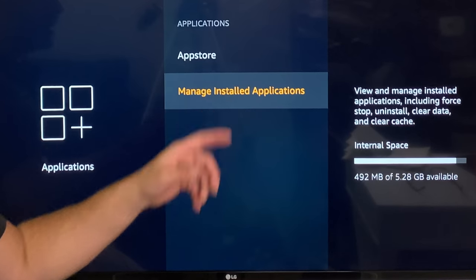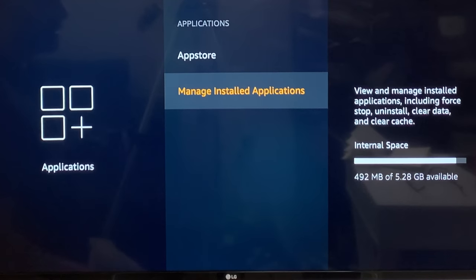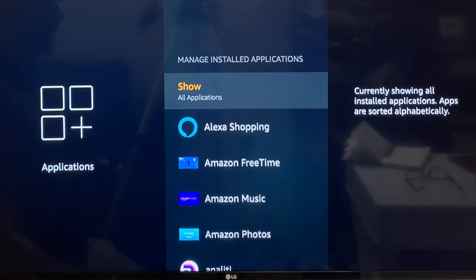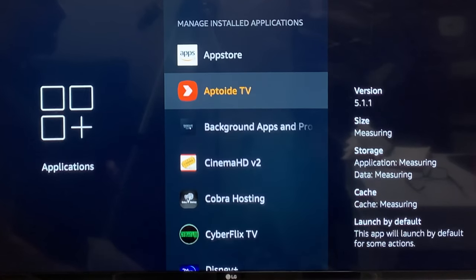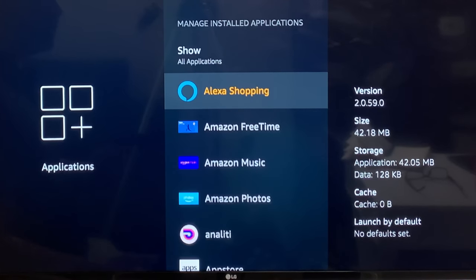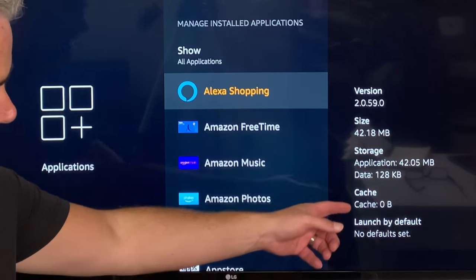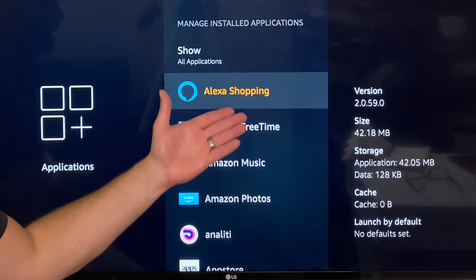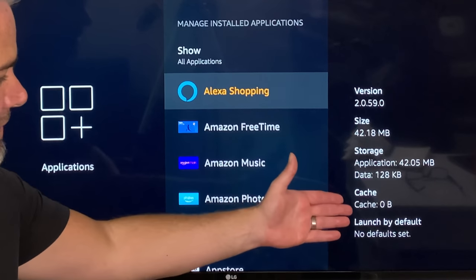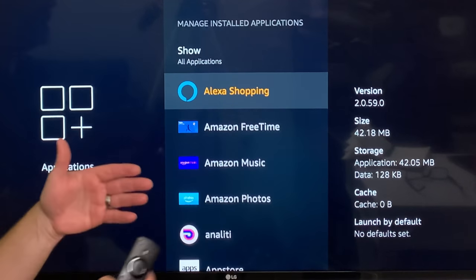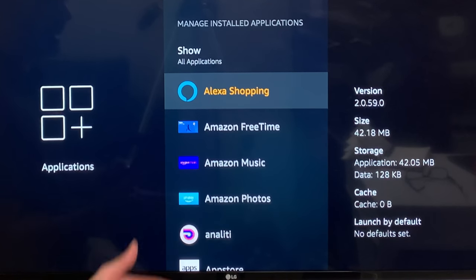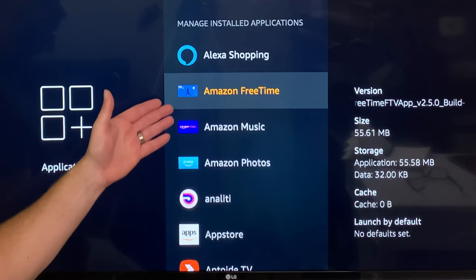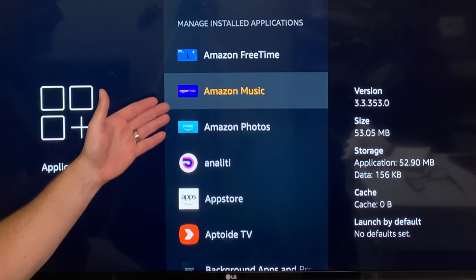Let's open up Manage Installed Applications. Once you open it, all these apps will actually store cache. As you go through, you can see how much cache each one has used. The ones you haven't opened won't have cache — the ones you use regularly will have the most.